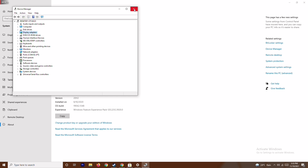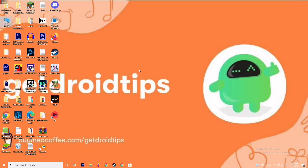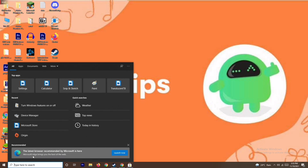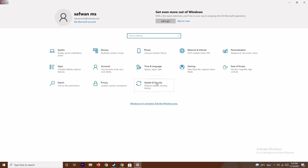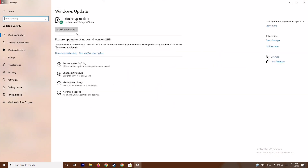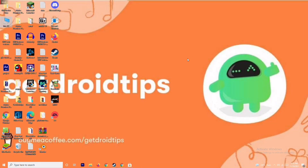If that's not working, the next solution is to update your Windows. Go to Settings, then go to Update and Security. As you can see, we are on the latest version, so there's no issue here. Make sure your Windows is fully updated.